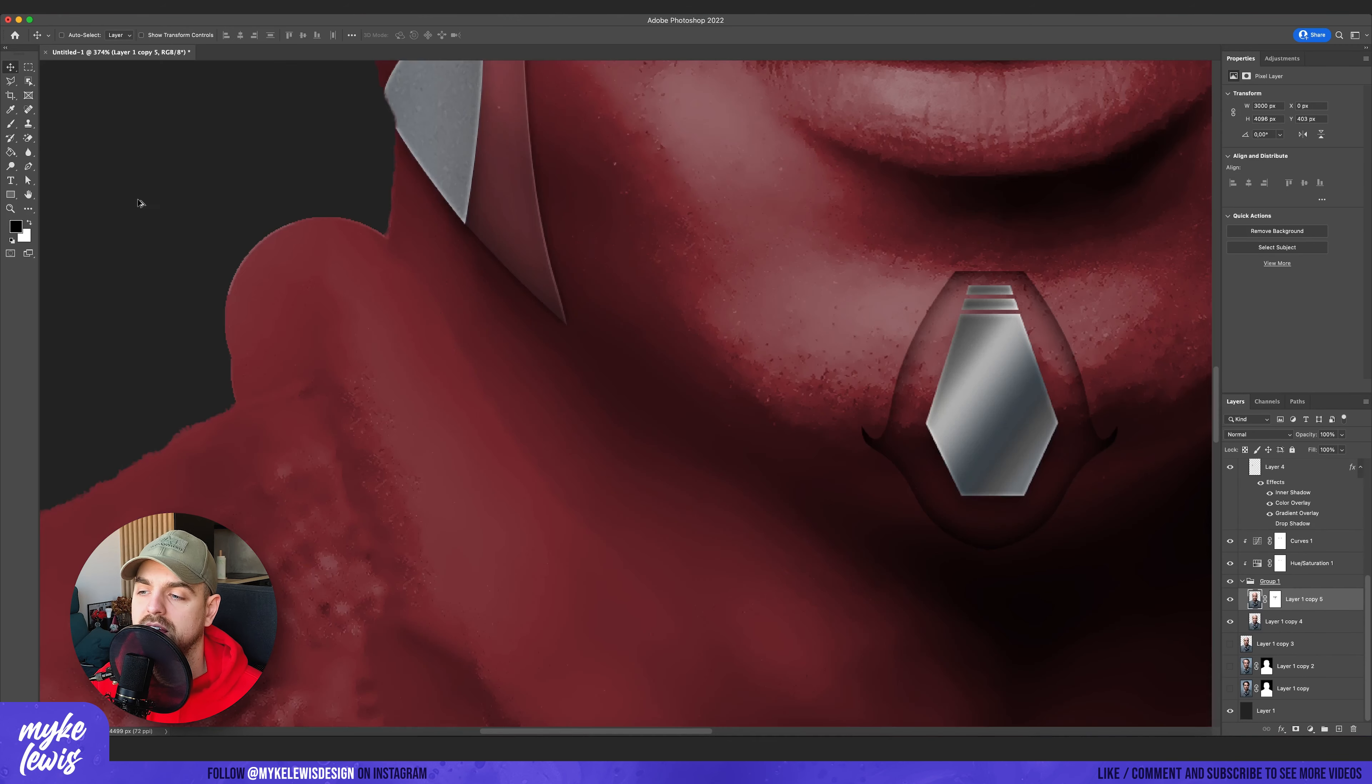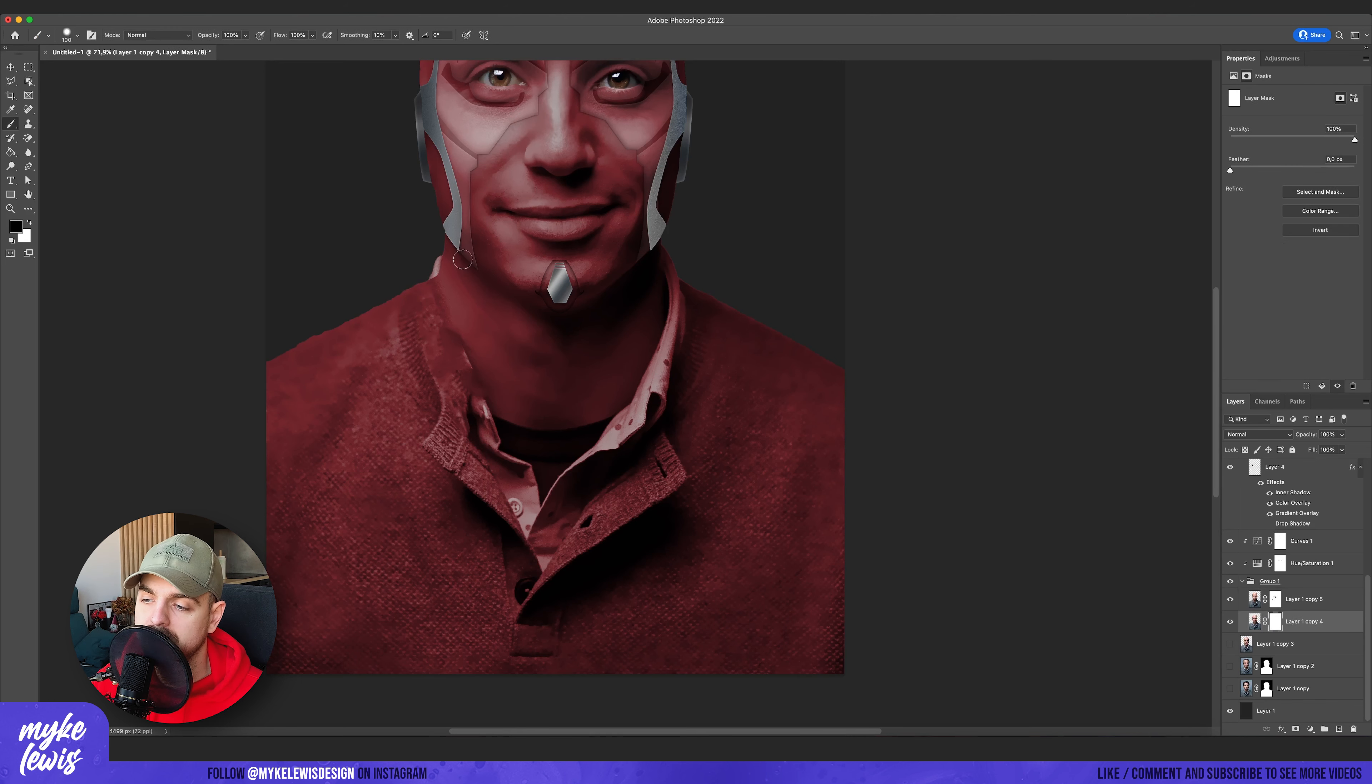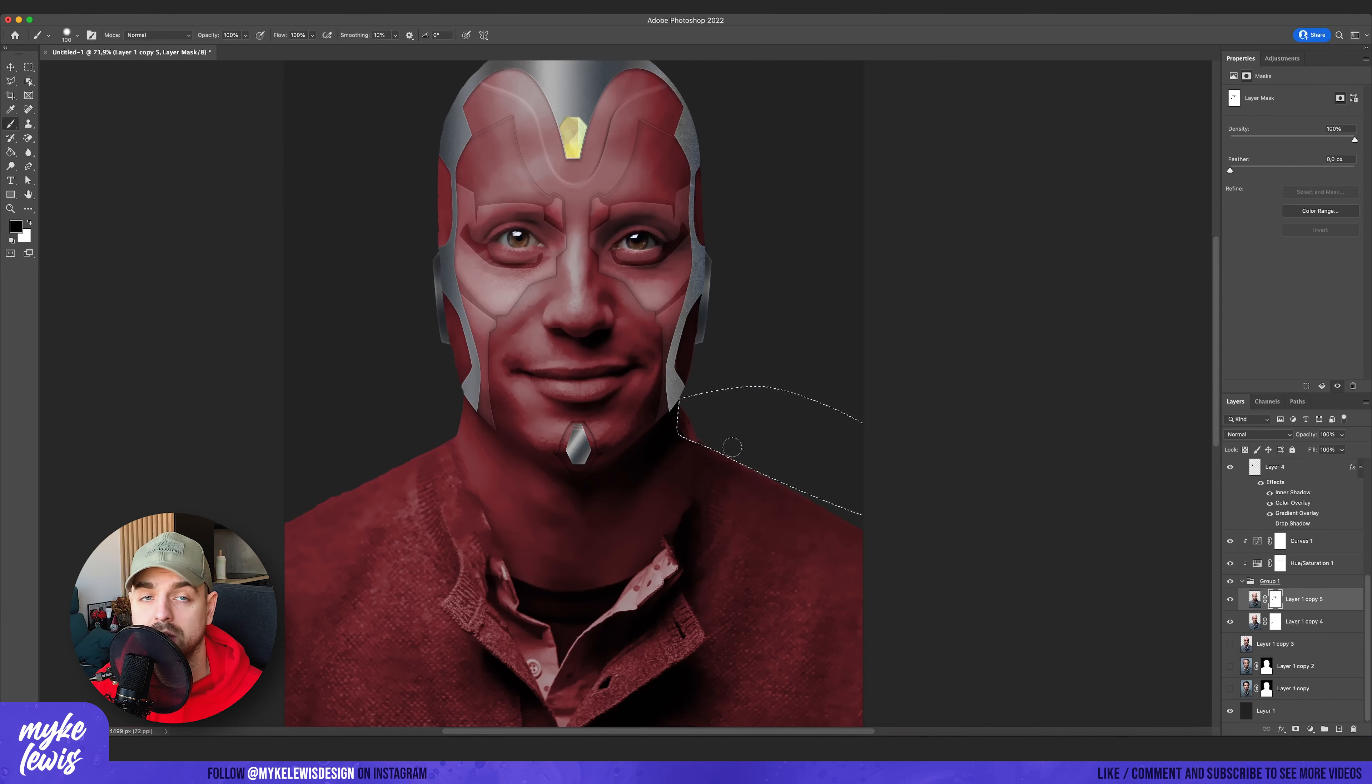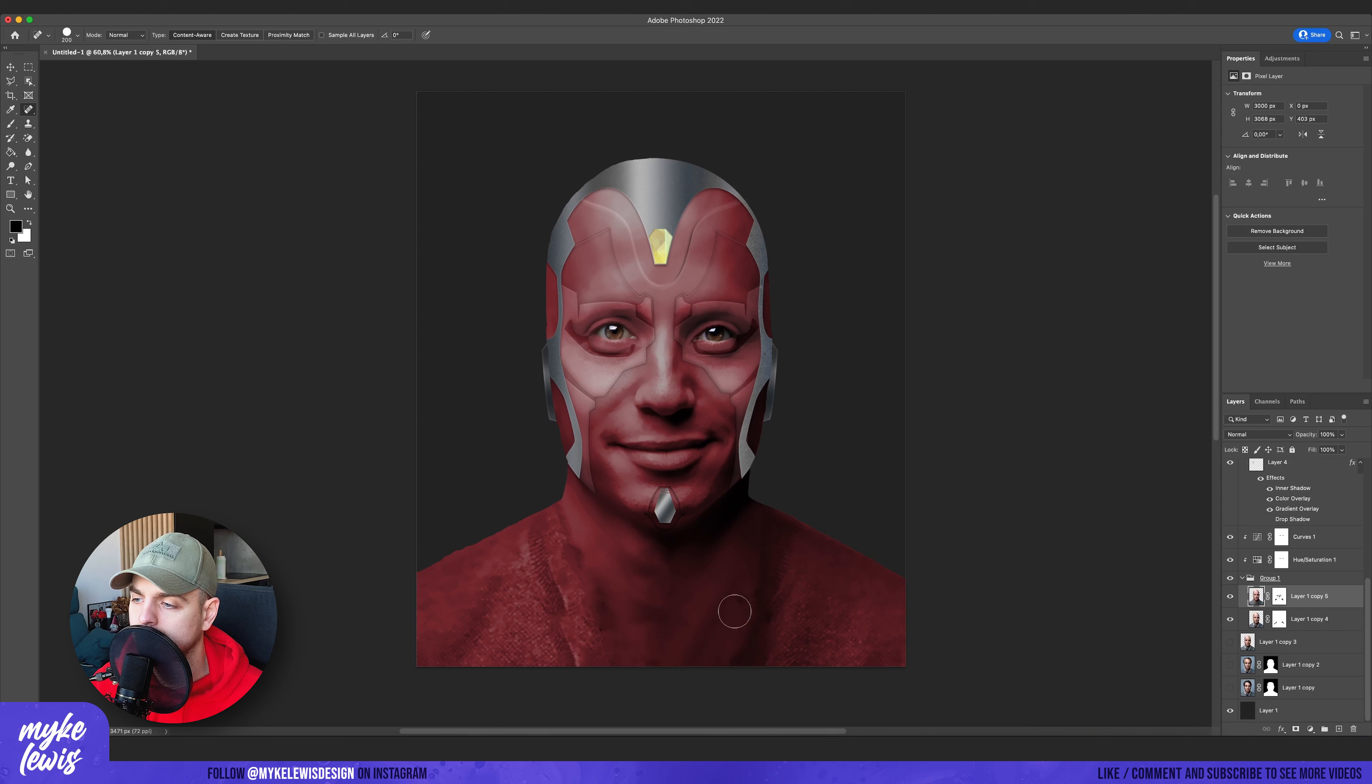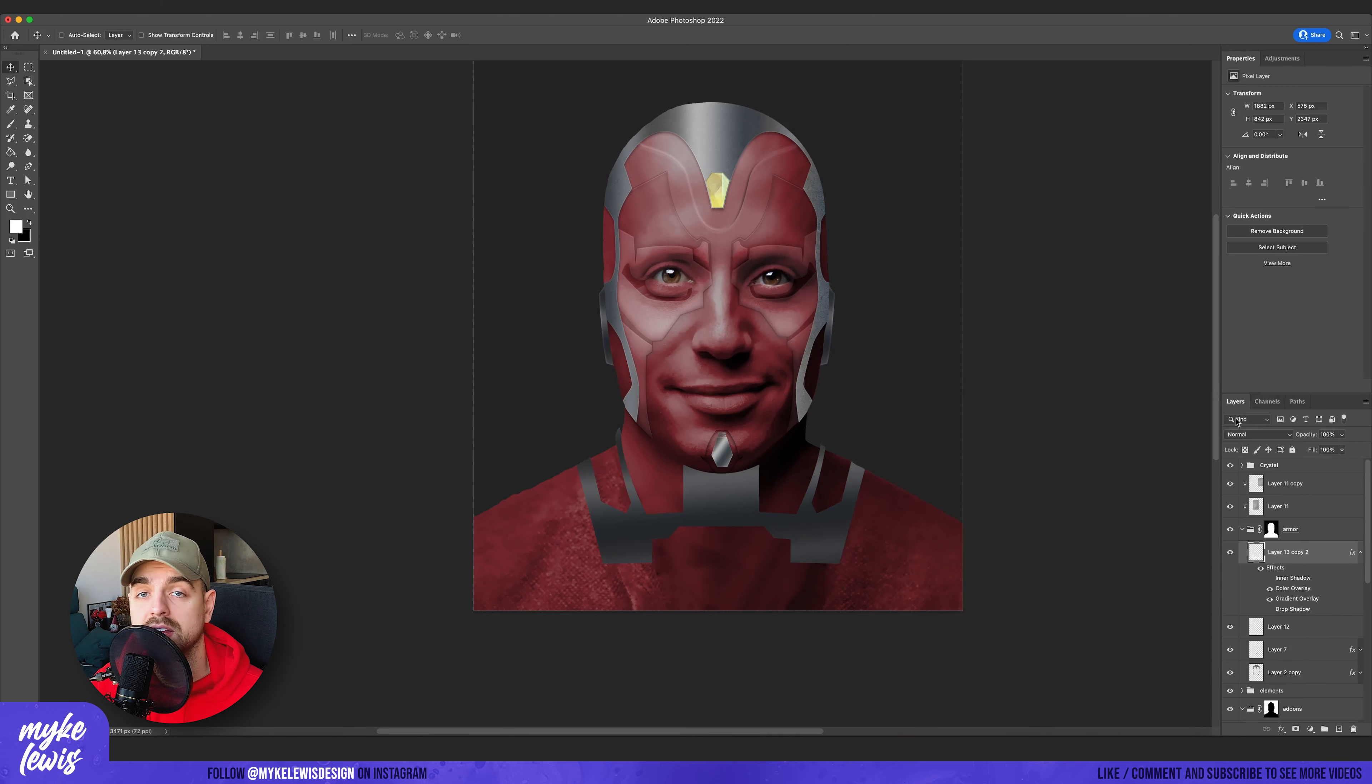Then I correct the neck a bit. And I'm also using spot healing brush to fix some places on the sweater that I don't want to see. And I'm creating more metal elements beneath the neck. And I also paste the gradient that we created before.